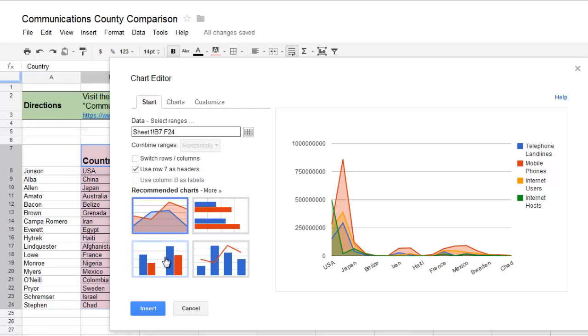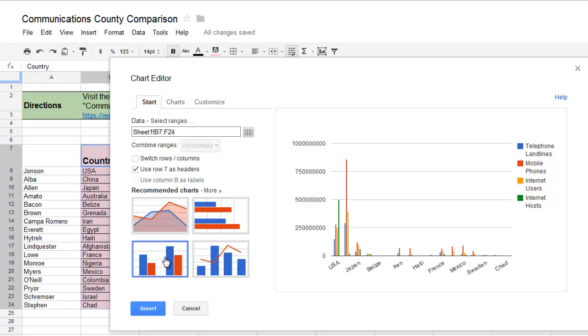I'm going to choose a column chart, but this isn't showing exactly what I want. Right now it shows the USA and goes through each of these categories one at a time.